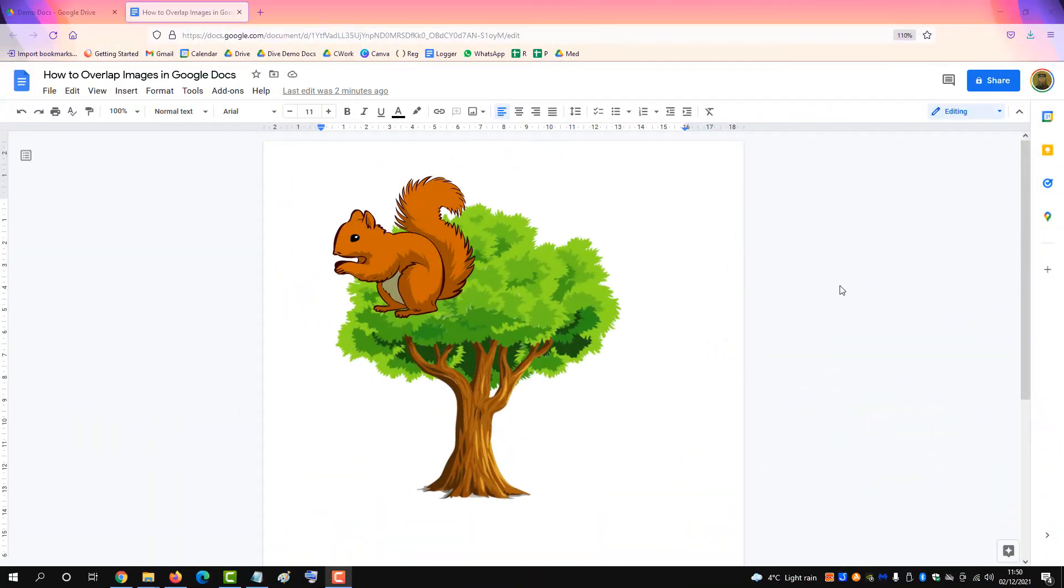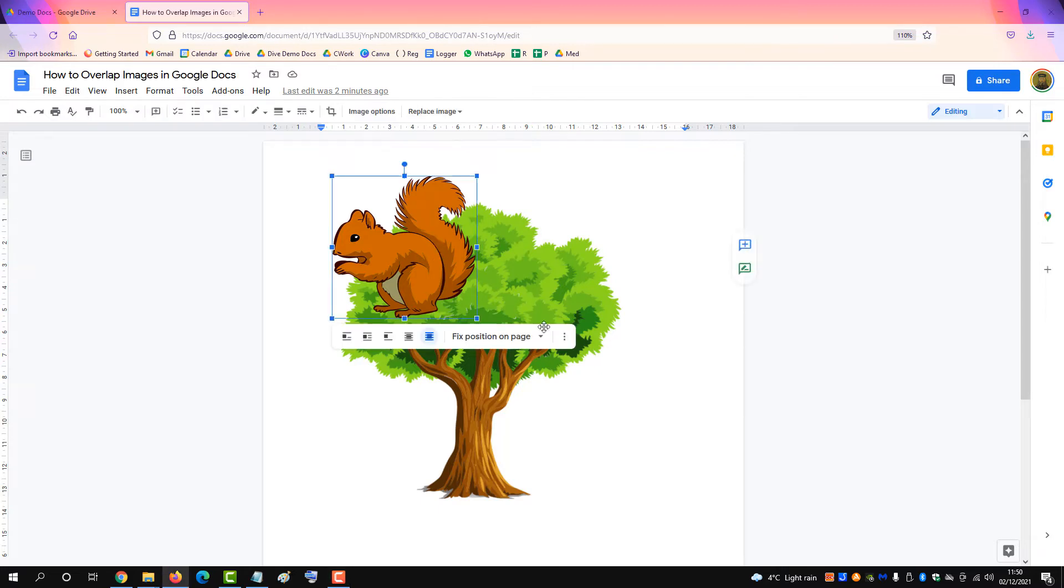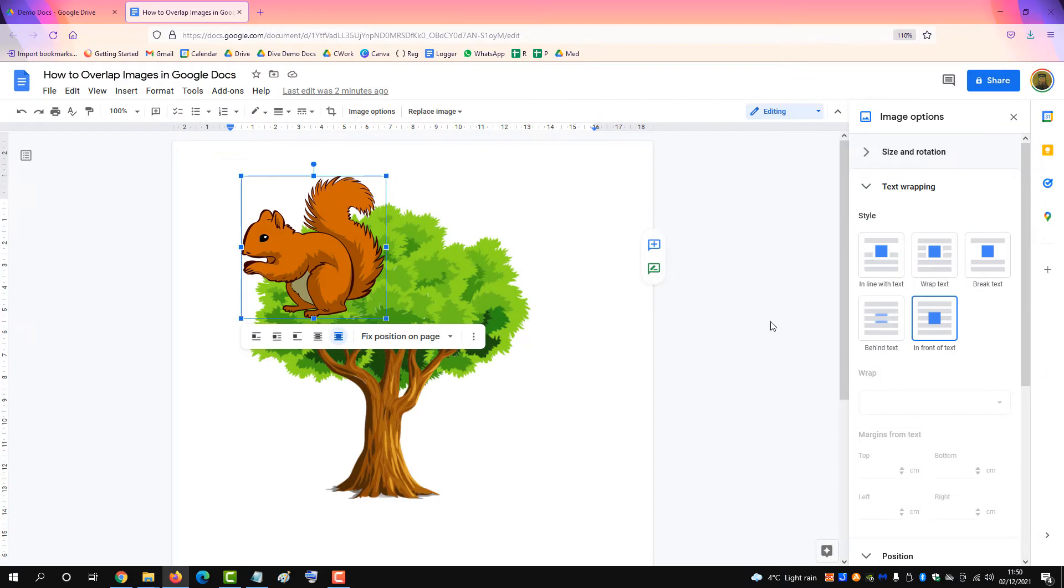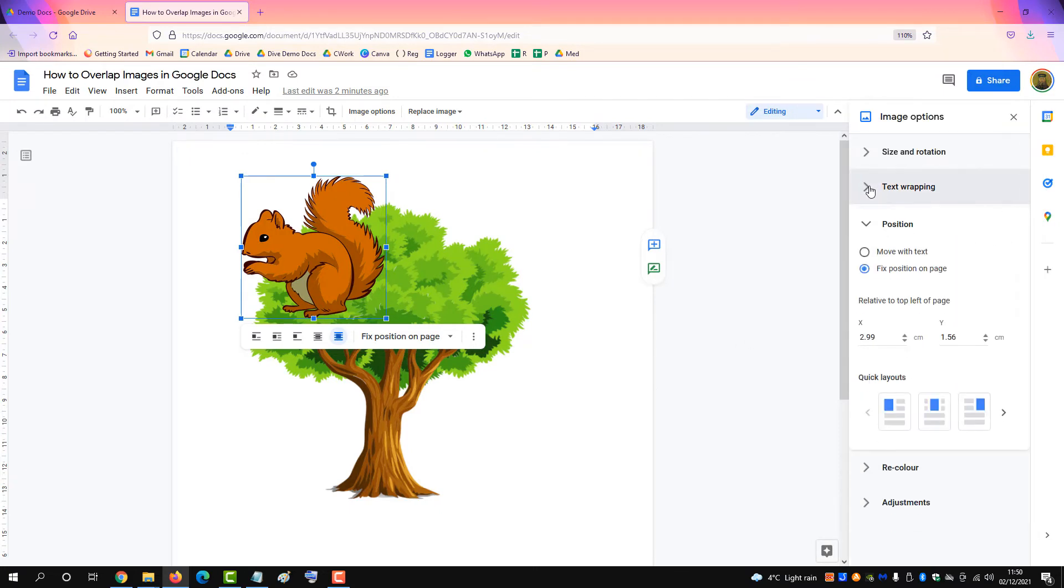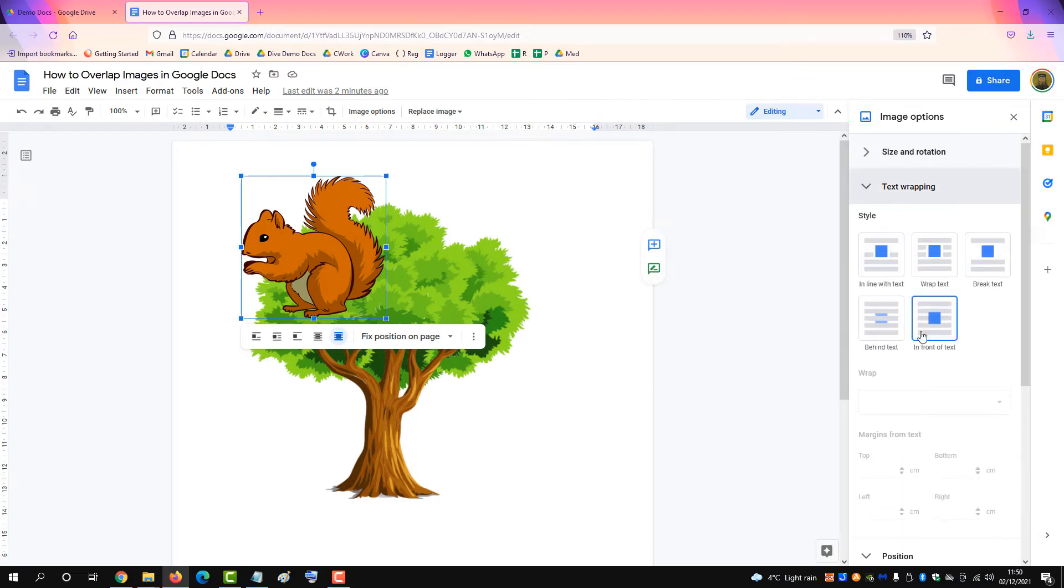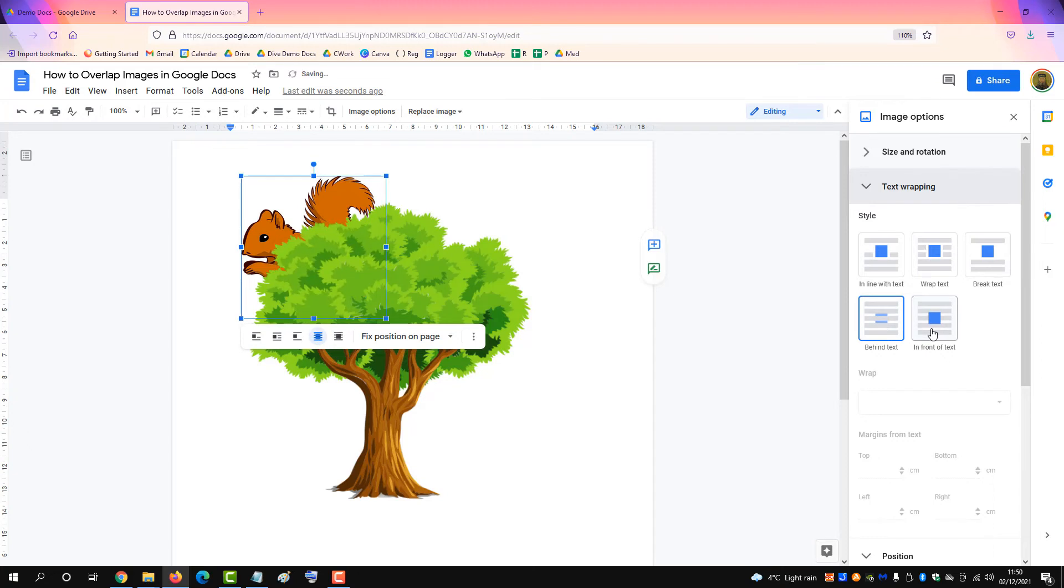You can change the order of the images if you click on one image, click on options and then click on text wrapping and you can put one in front of the other. So get the squirrel hide behind the tree or bring it forward.